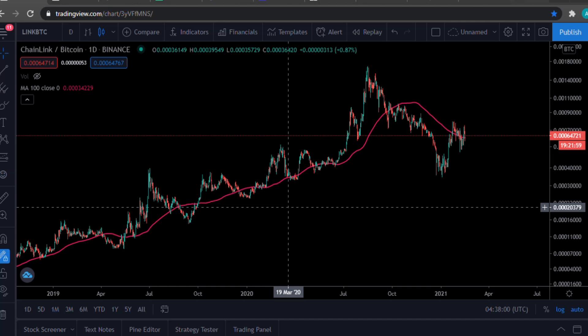How's it going guys and welcome back to another video. In this video, we're going to be talking about Chainlink and the Chainlink token. We're going to be doing some technical analysis for Chainlink and we will also be discussing the network activity in Chainlink and how this can affect its future price action.